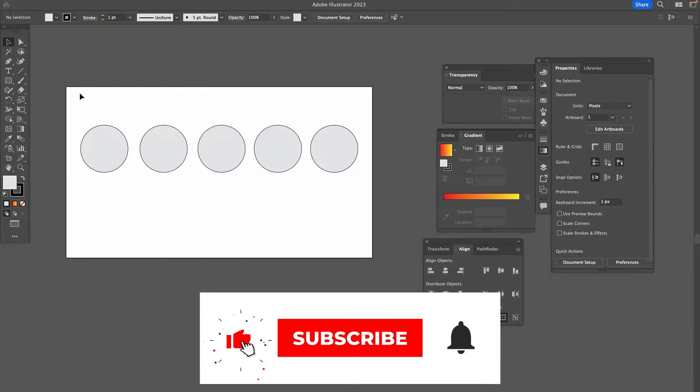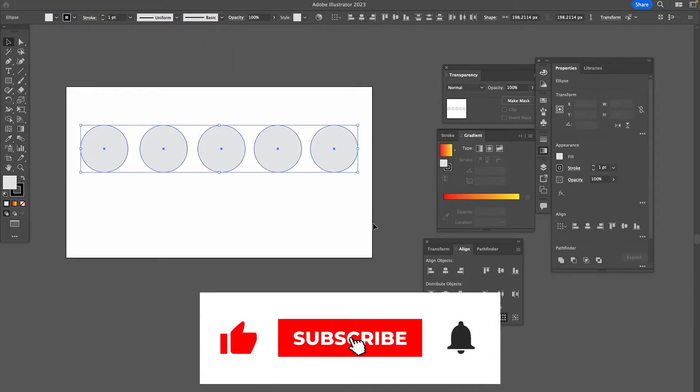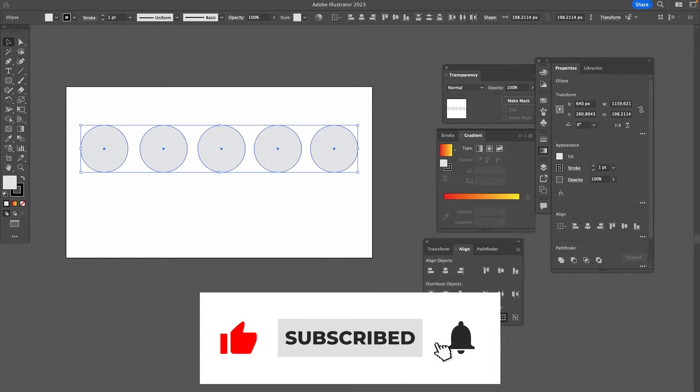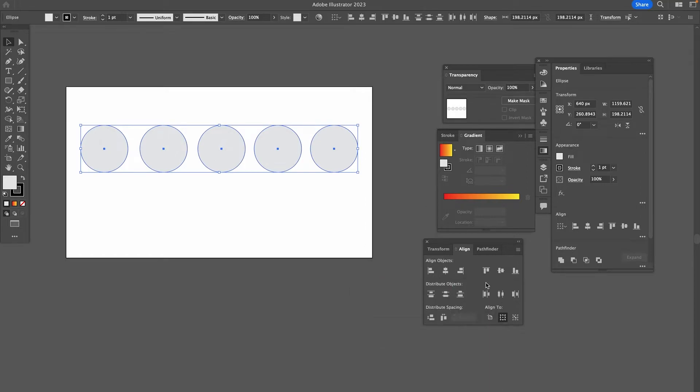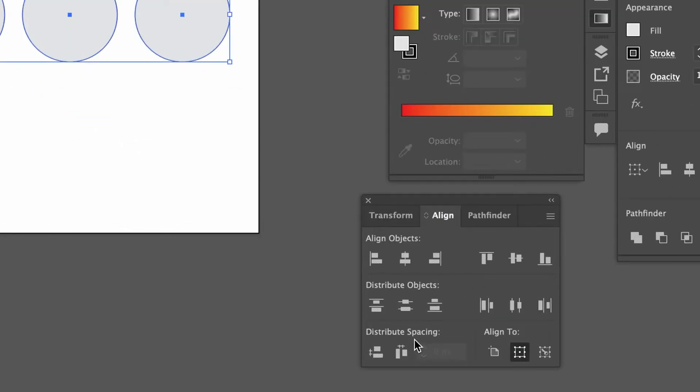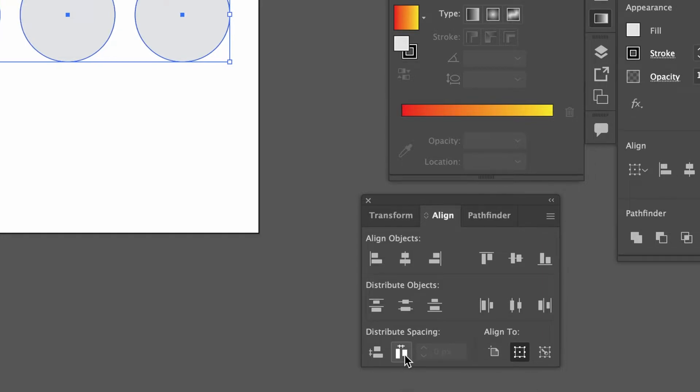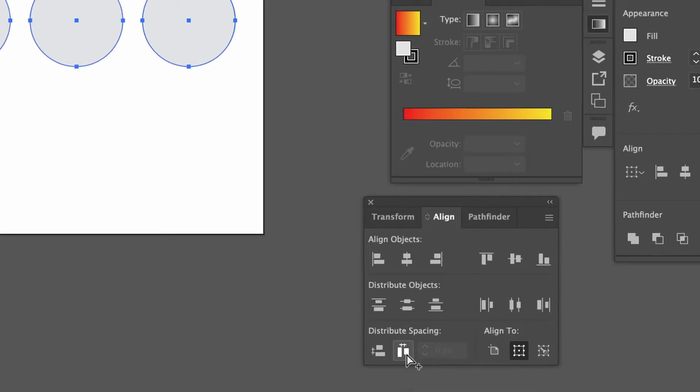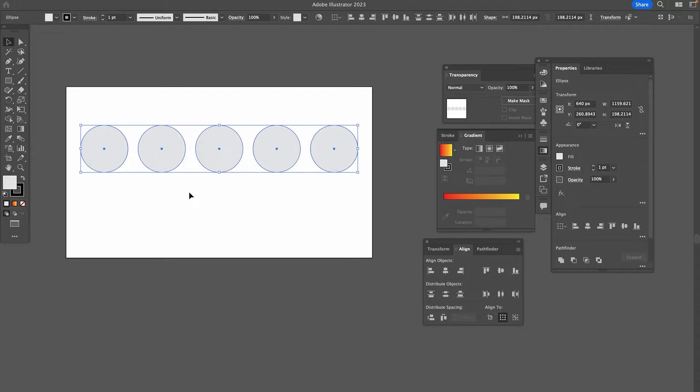Now make sure that all the circles are selected and then in the Align panel, under Distribute Spacing, click on Horizontal Distribute Space. And you will then find that your circles are now perfectly aligned.